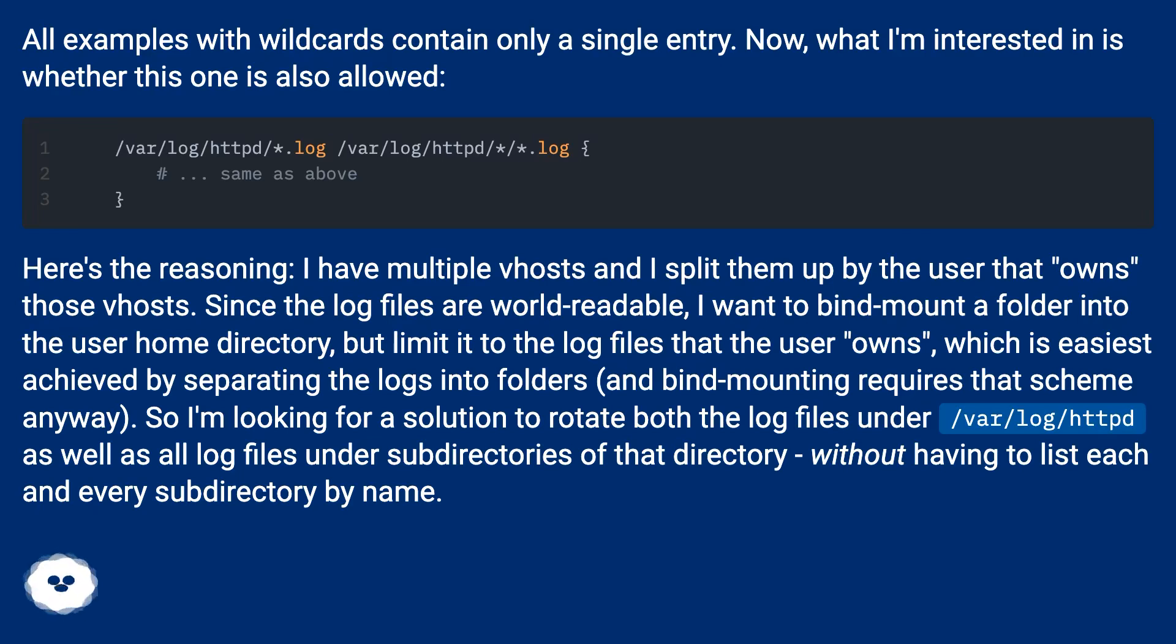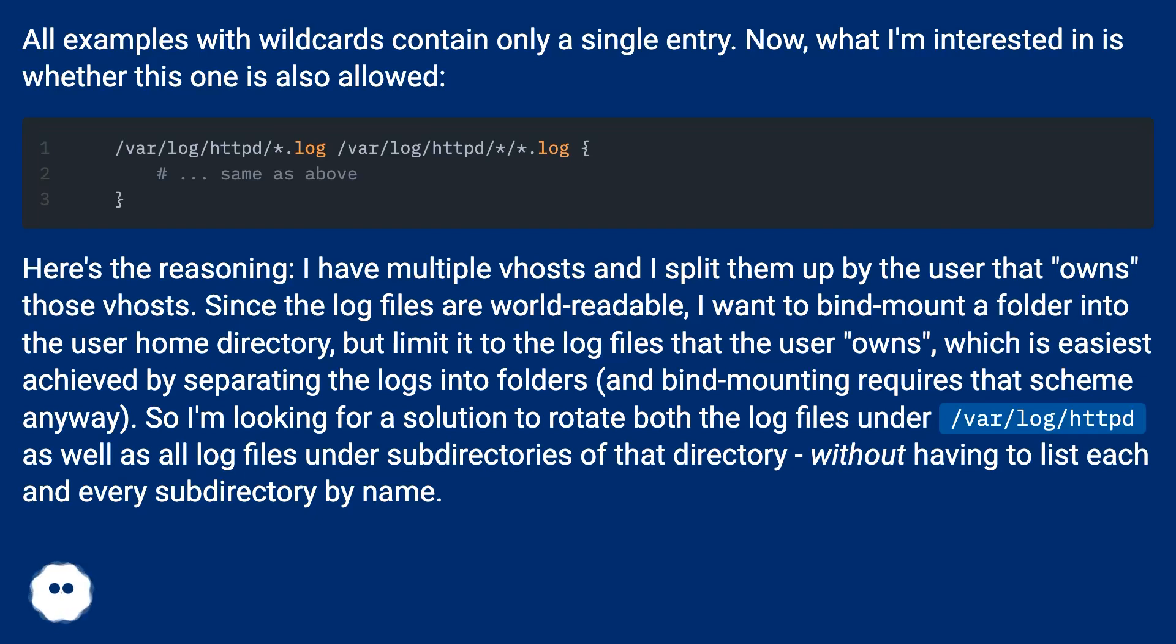Bind mounting requires that scheme anyway. So I'm looking for a solution to rotate both the log files under /var/log/httpd as well as all log files under subdirectories of that directory, without having to list each and every subdirectory by name.